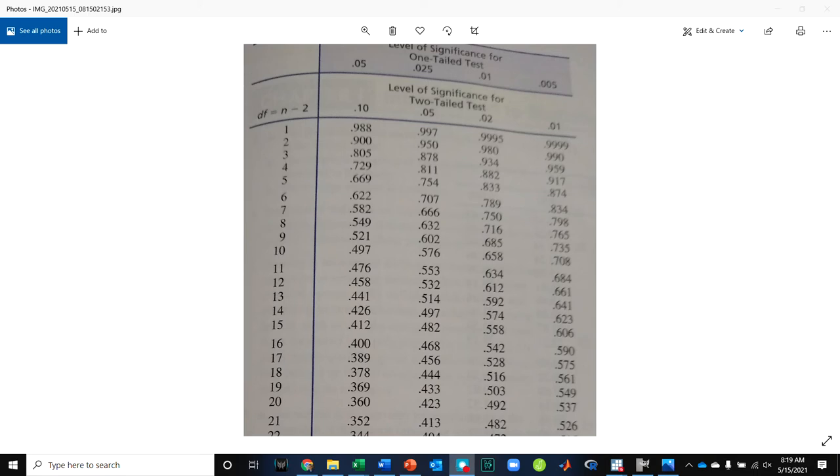So the way you would use the table, you look at the top, it says if you want to do a one-tailed test. Notice this is half of the two-tailed value. So if it says two-tailed test, like our problem, we're going to go to the two-tailed one.